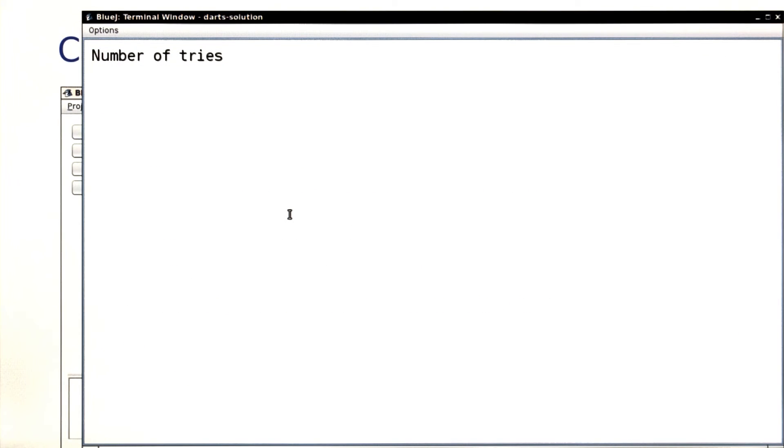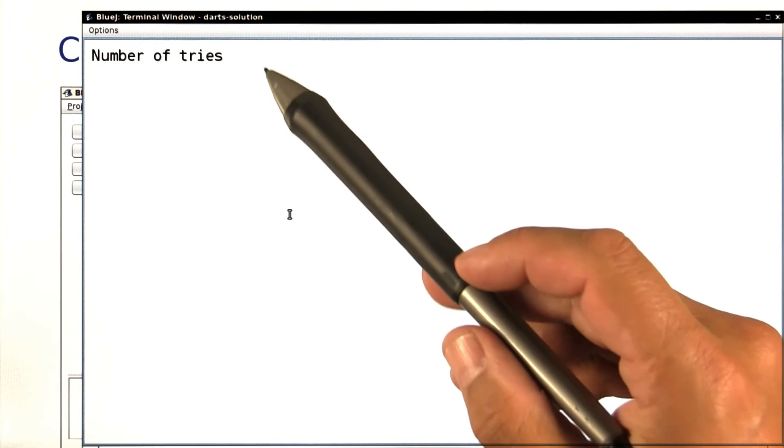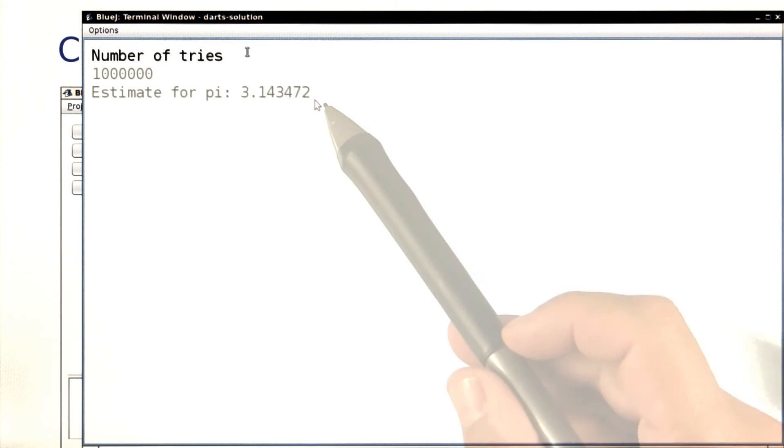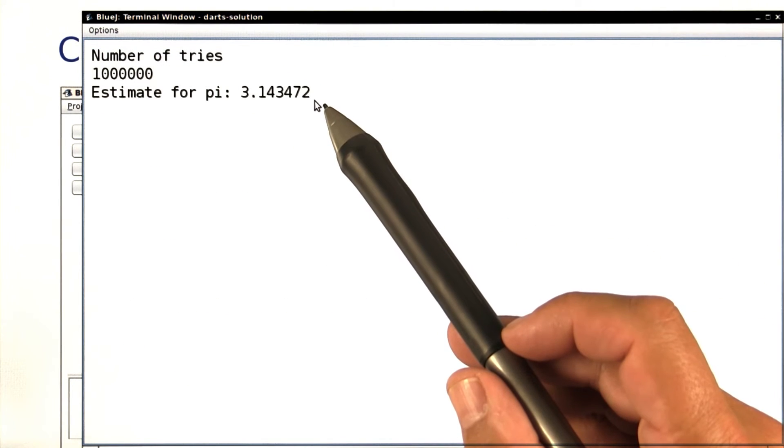Let's run the program. It wants the number of tries — we'll try a million, and we get a pretty respectable estimate for pi.